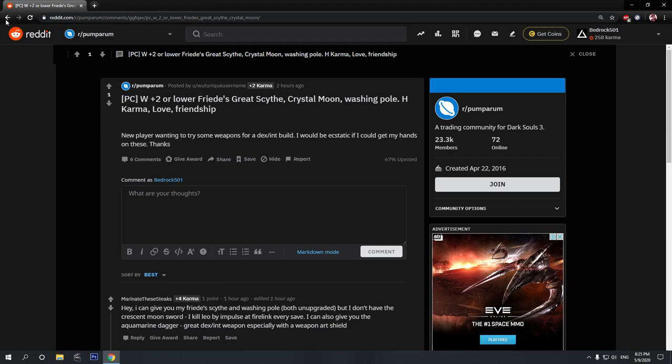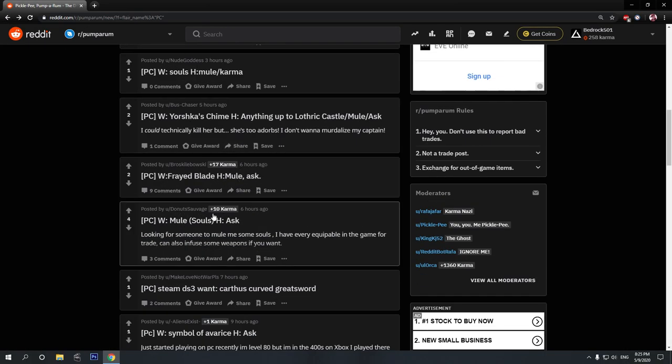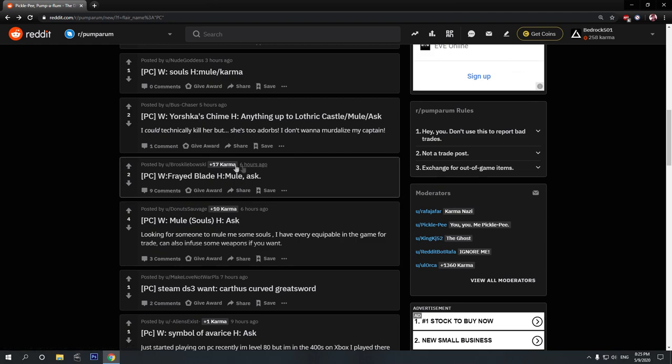And if you see someone with a lot of Karma, this guy, for example, that usually means that they are an experienced trader and that they are respected by the Dark Souls 3 trading community.